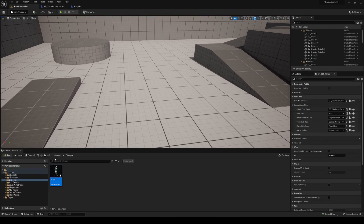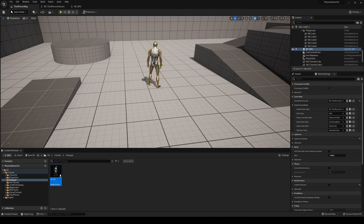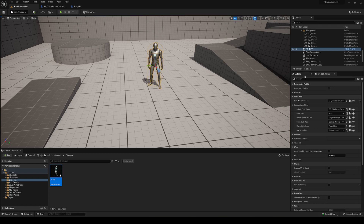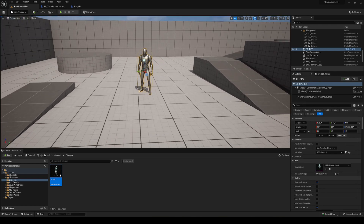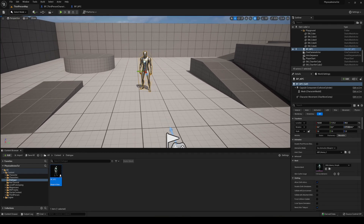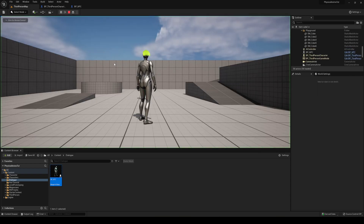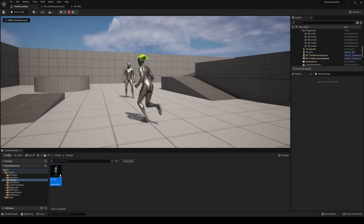I'm going to drag him into the scene just in front here and go ahead and rotate him facing me. So now we have our NPC in the scene and right now if we go into him we cannot do anything, of course.